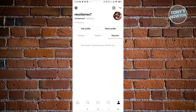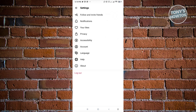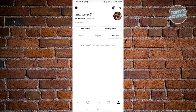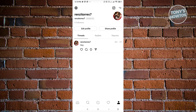You also have the two-dash lines at the top right. When you click on that, it gives you settings - quite similar to Instagram. You can choose options like follow and invite friends, notifications, your likes, privacy, and accessibility. Those are the more advanced settings, but we're just discussing the basics here. Overall, Threads is pretty easy and simple, especially if you've used Instagram before since all the functionalities are familiar.